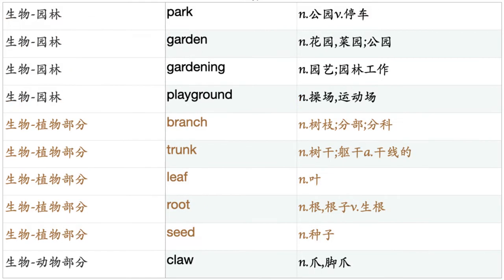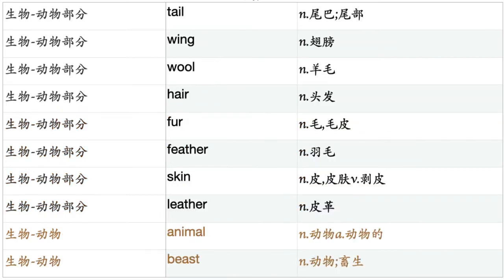Zoo. Park. Garden. Gardening. Playground. Branch. Trunk. Leaf. Root. Seed. Claw. Tail. Wing. Wool. Hair. Fur. Feather. Skin. Leather. Animal.